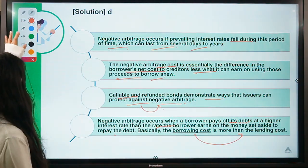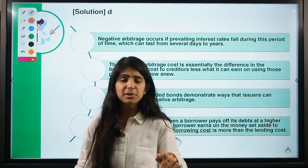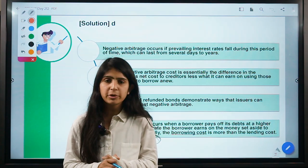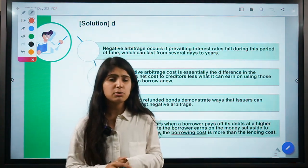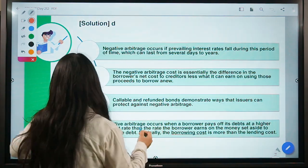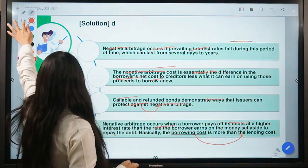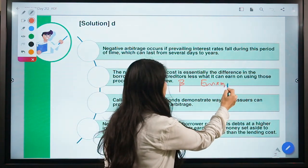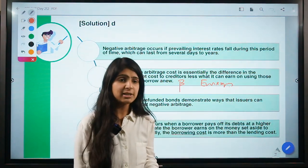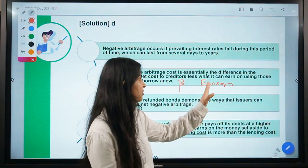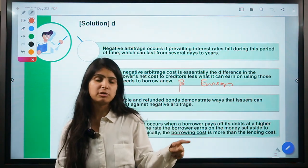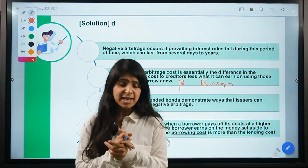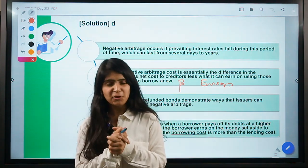So those were the five questions for today — deposit insurance, pay-as-you-go pensions, pyramid schemes, LLP, and negative arbitrage. I hope you learned something new. Here is a question for the comments: what is the beta for emerging economies compared to advanced economies — is it high or low? I hope to see many answers in the comments. Carry on with your studies, take care of yourselves, and I'll see you in the next session.